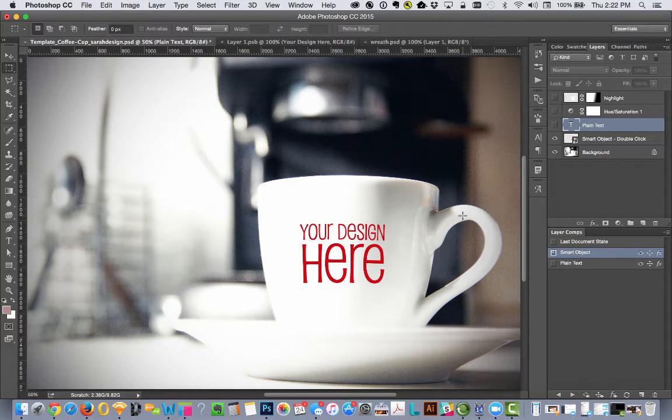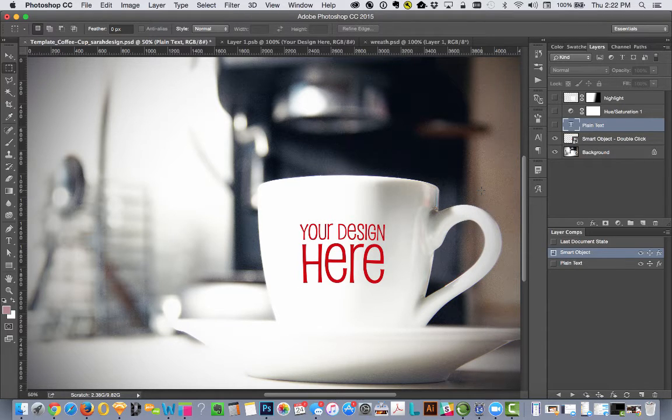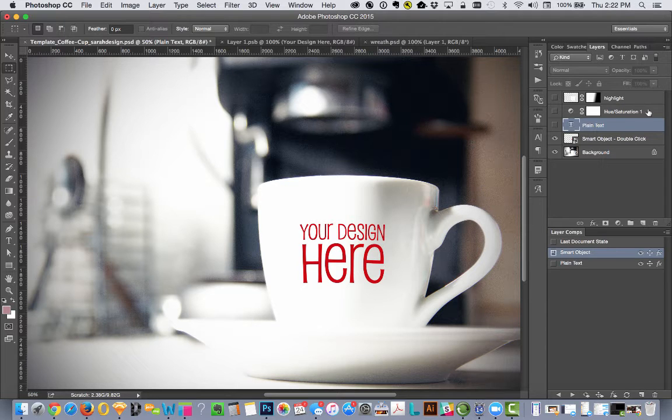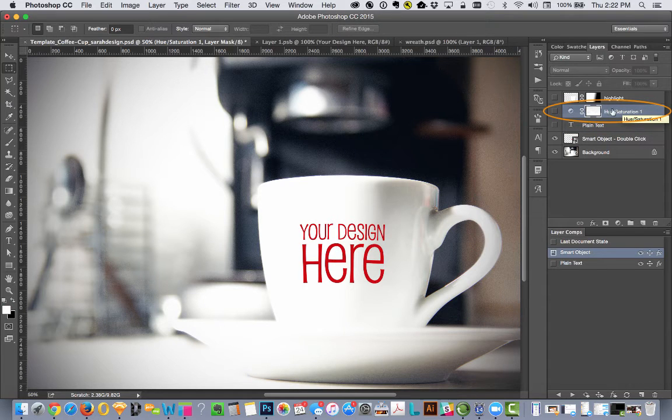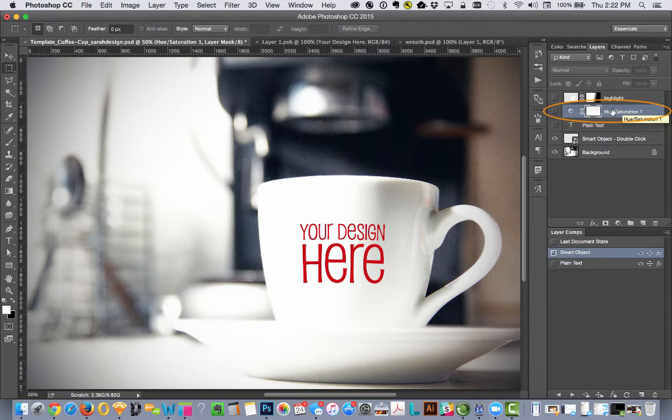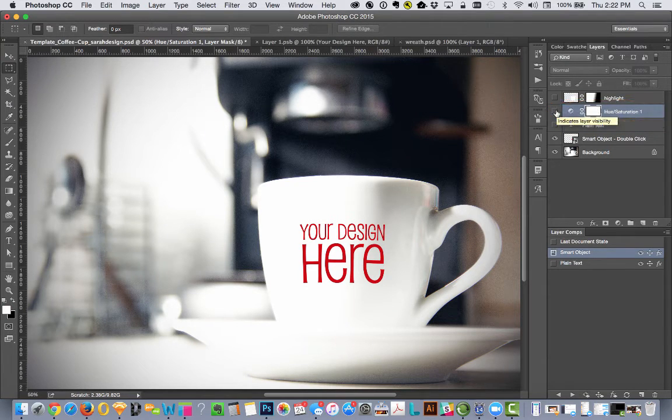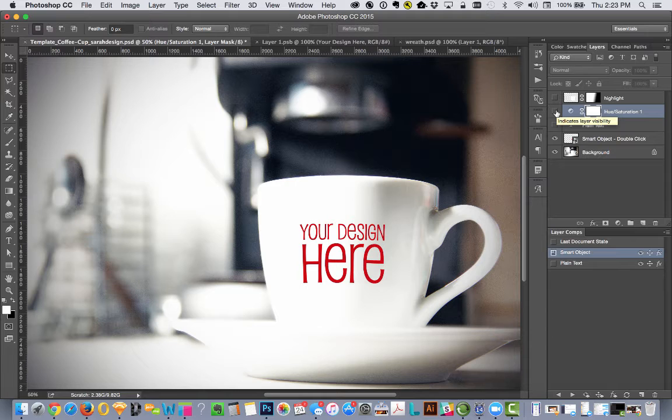Then you can go in and do a few more things where you change the overall color of the image. I created a hue and saturation layer up here in the layers palette. If I turn that on, you'll see how the image overall changes.